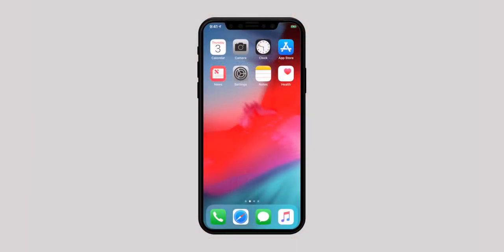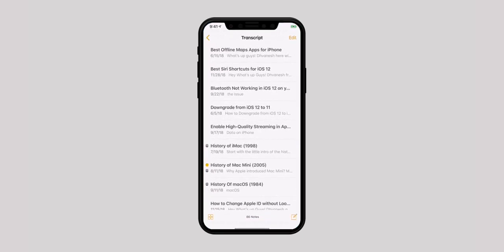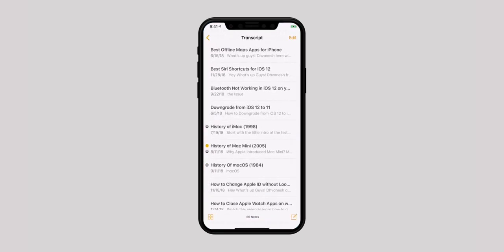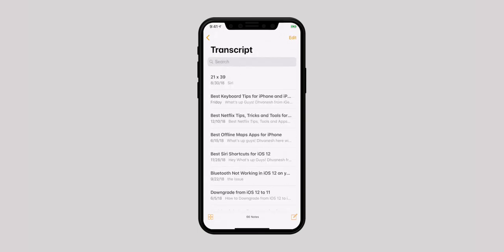You can keep your most important Notes pinned to the top of the list. Just find the note that you want to pin, then swipe right on that note and hit the pin button. In case you want to unpin it, swipe right and hit the unpin button.